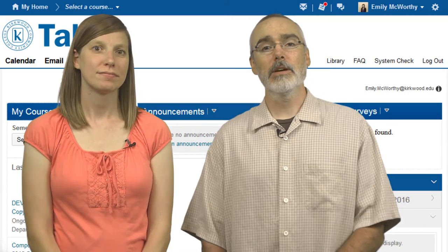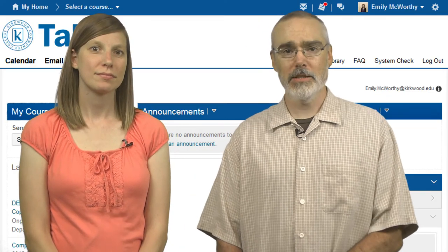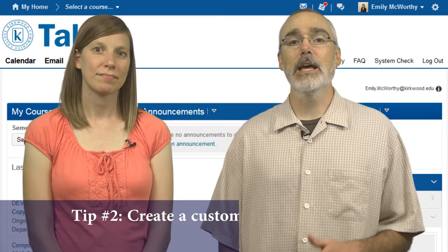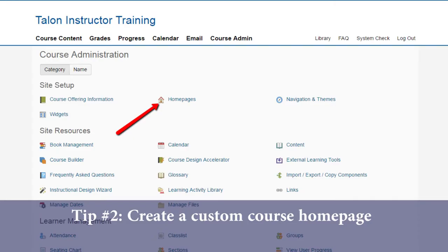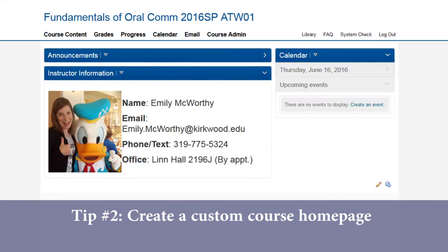And speaking of custom widgets, tip number two is having a custom course homepage, which can be created through course admin homepages. Take off any widgets that you will not be using, and consider creating a widget specifically with instructor information.